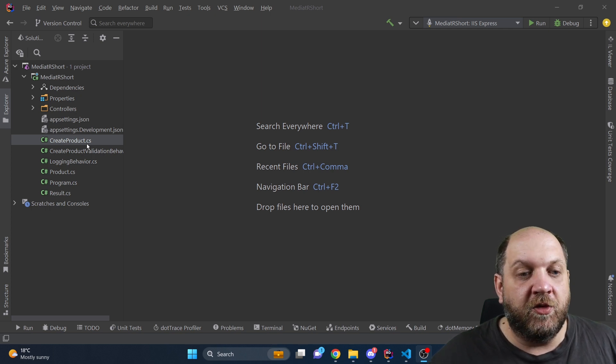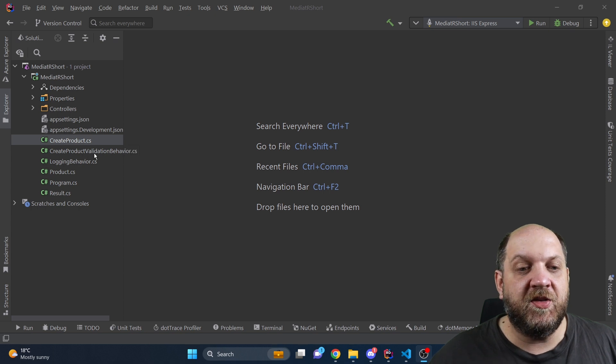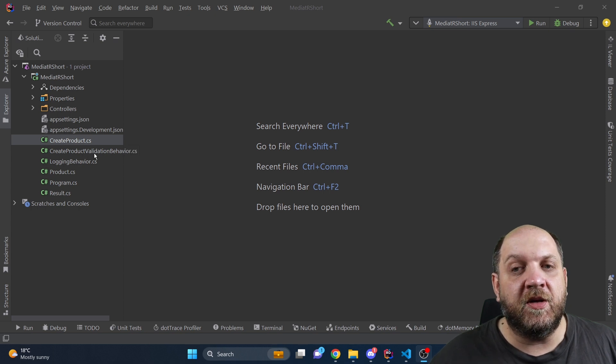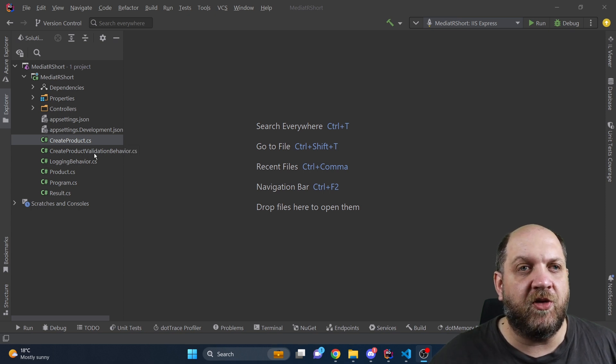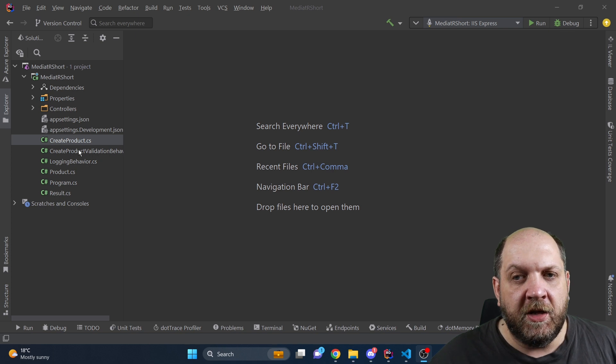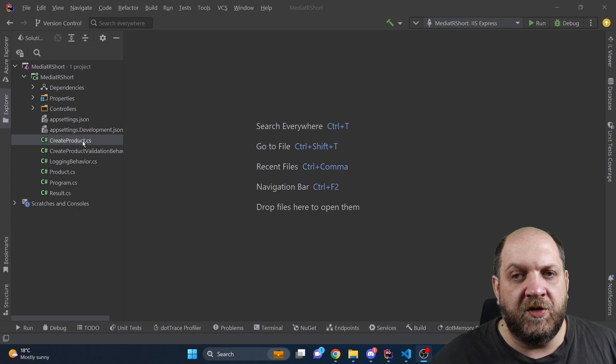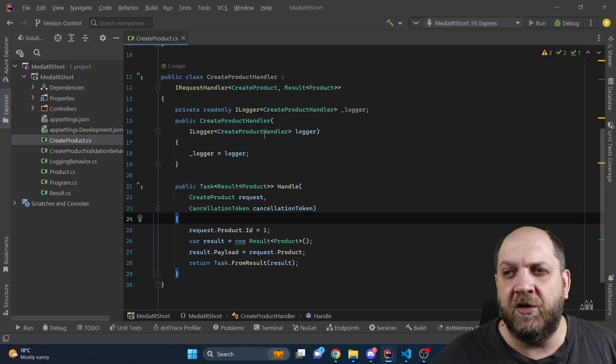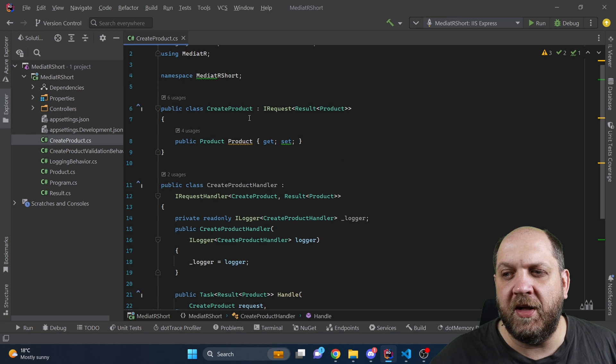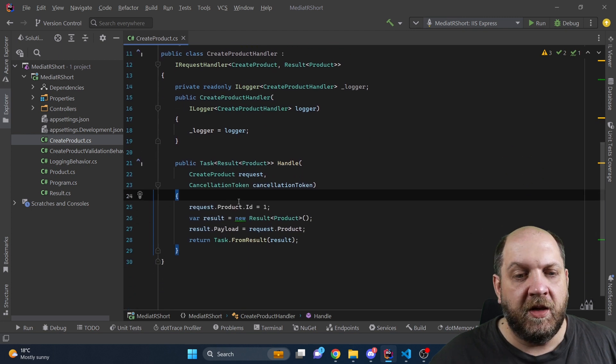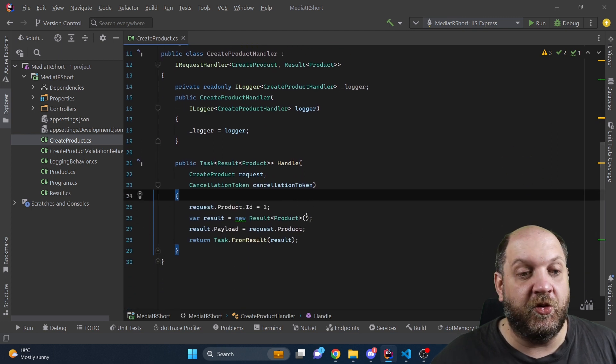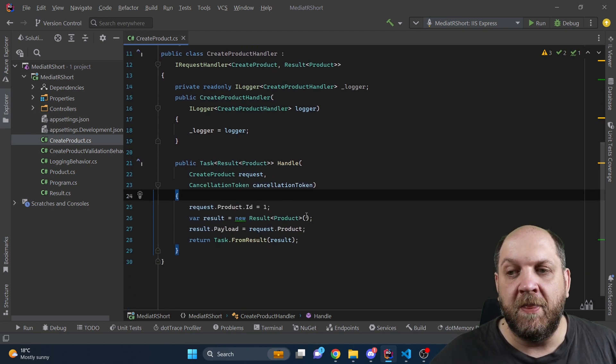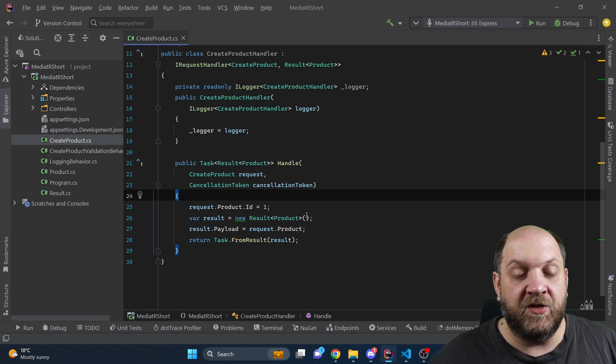Let's start by overviewing the current setup that we have, based on another video I made recently - you'll find the link in the description below. Here we have for instance this create product, which is an IRequest and the corresponding IRequest handler in which we do some very basic stuff about creating a product.